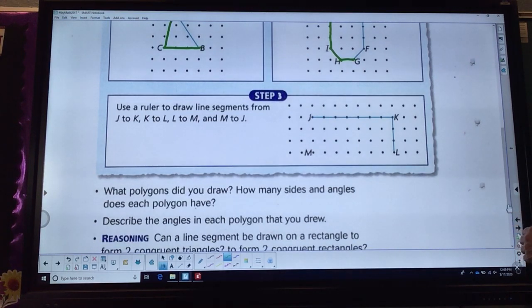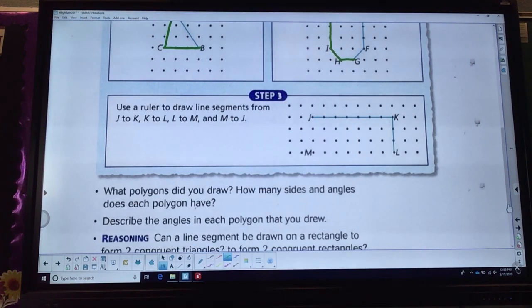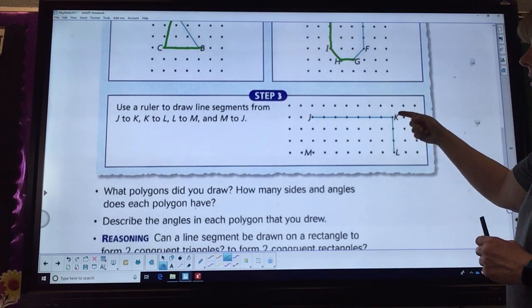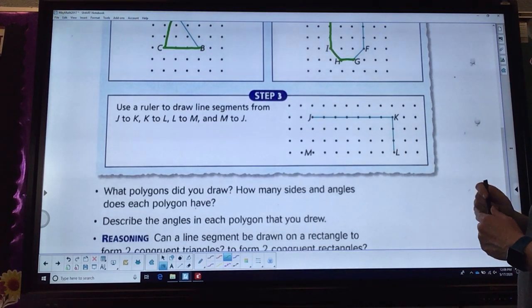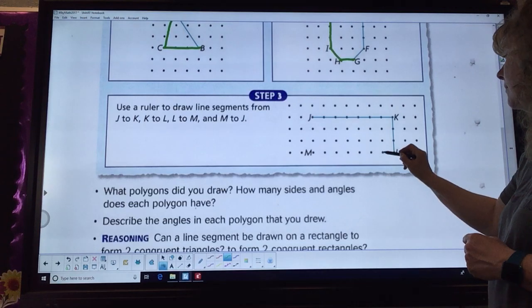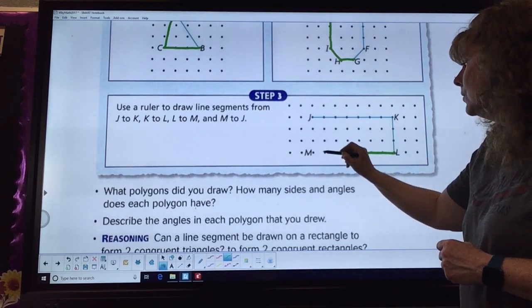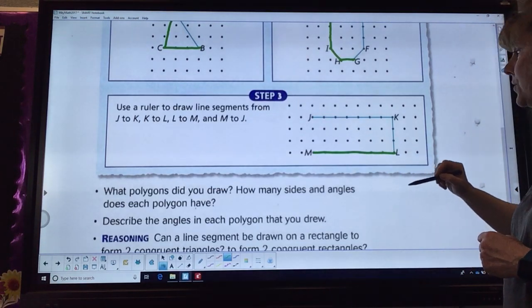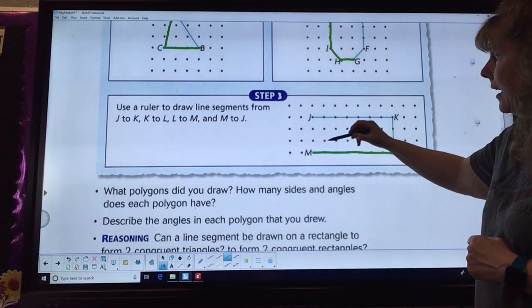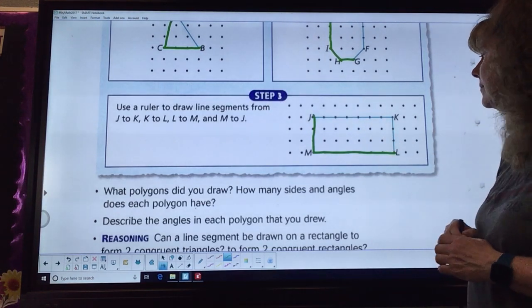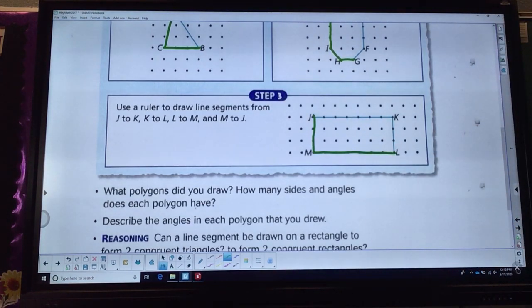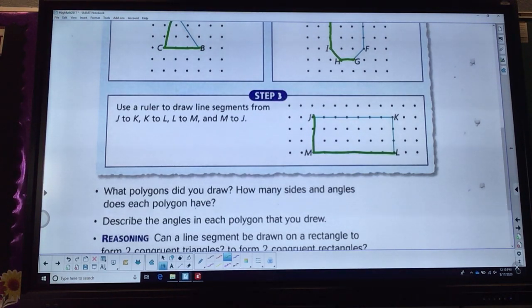Finally, let's take a look at step three. Use your ruler to draw line segments from J to K — which they did — then K to L — they also did that. Now they want us to go from L to M. Use your ruler. And then from M up to J. You can see that we have actually drawn ourselves a rectangle on this one.